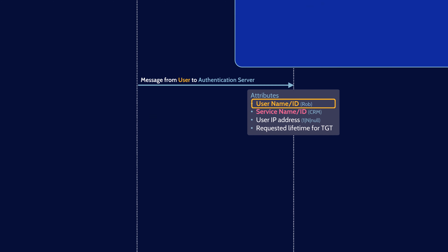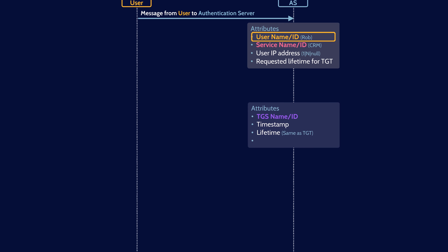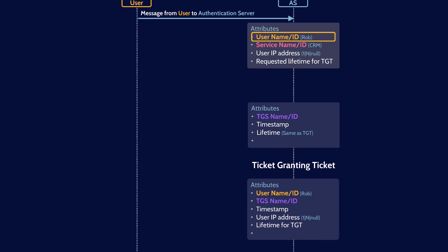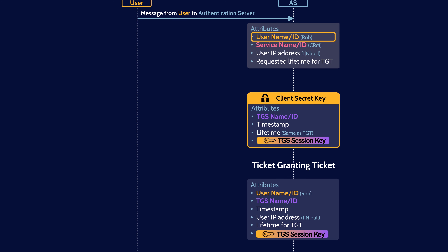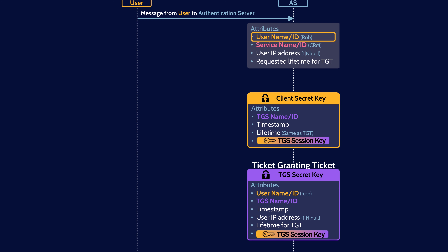The authentication server now needs to create some messages to send back to the user. The first message contains the ID of the ticket granting server, the timestamp the message was created, and the message lifetime. The second message is the ticket granting ticket, containing the user's ID, the ticket granting server's ID, a timestamp, the user's IP address, and the lifetime of the TGT — which could be what the user requested or a different value depending on how Kerberos has been configured. The final piece the AS adds to each message is a ticket granting server session key — just a randomly generated symmetric key. Each message is then encrypted: the first message is encrypted with the user's secret key, and the TGT is encrypted with the ticket granting server's secret key.